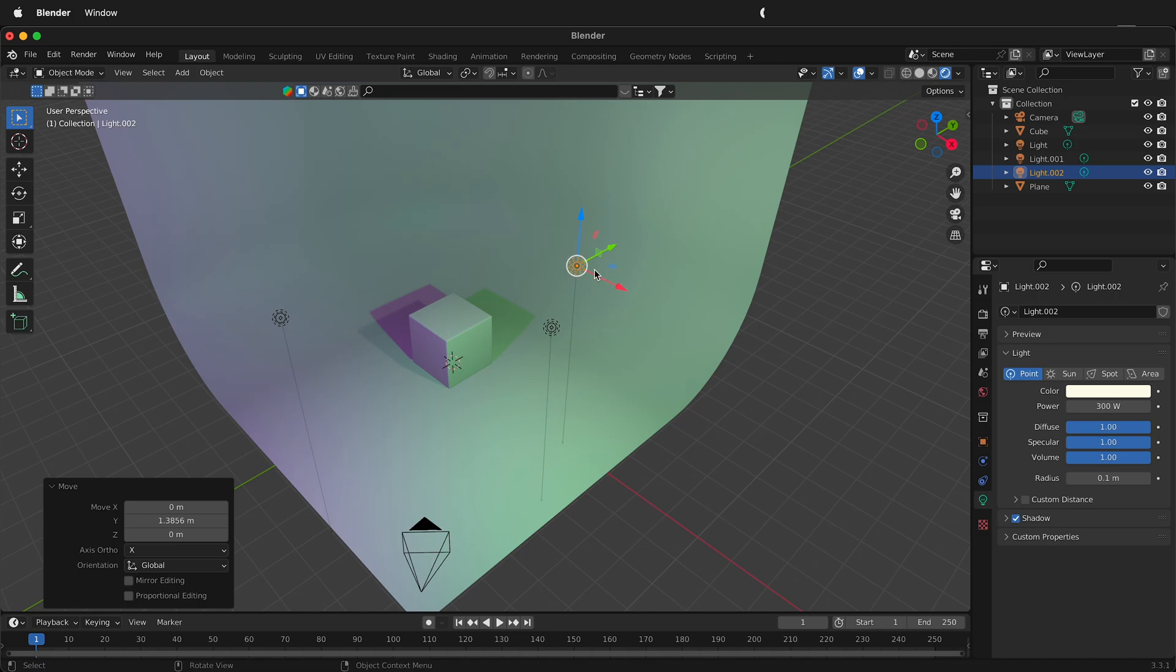These are also all point lights so they're illuminating in all directions. In photography there's something called a three-point lighting setup and we can do it just like this by selecting lights and moving them around. But there's another way to do it as well.